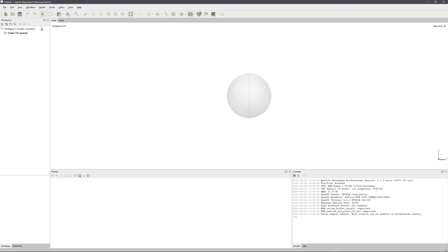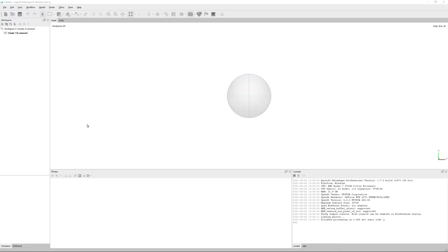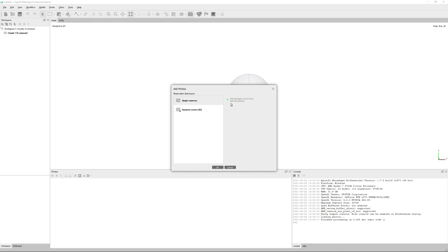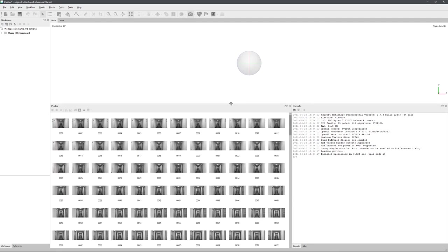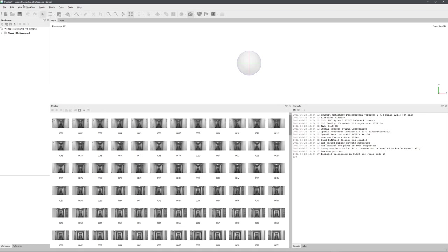Alright, with Metashape open, we can go up to workflow and click on add folder. And now we can just add all of the photos. Great. And now we are basically at a stage where everything continues as normal. If you would have taken your own photos, you would also end up right here and just continue with the workflow.